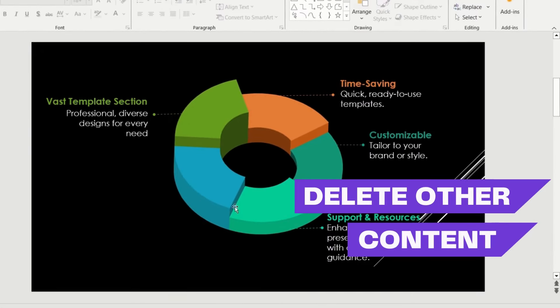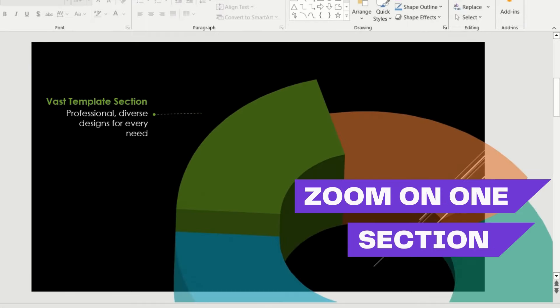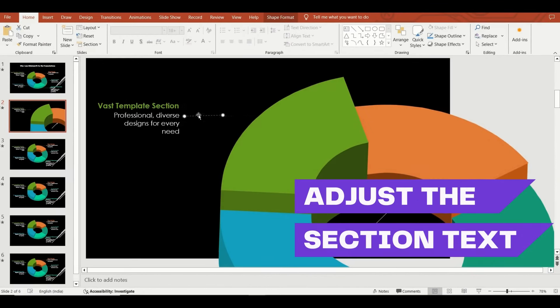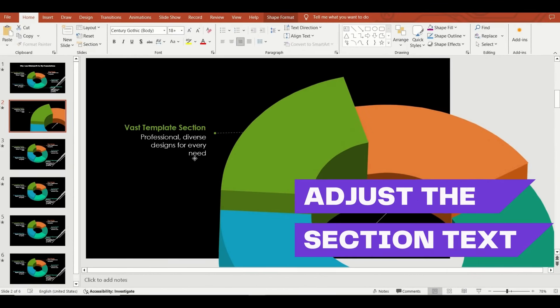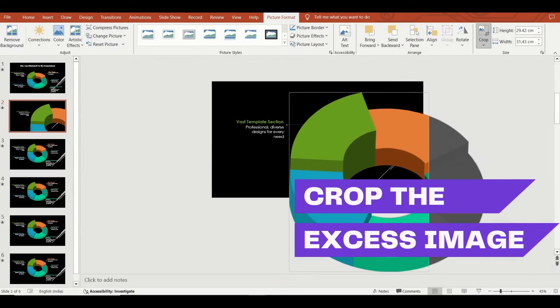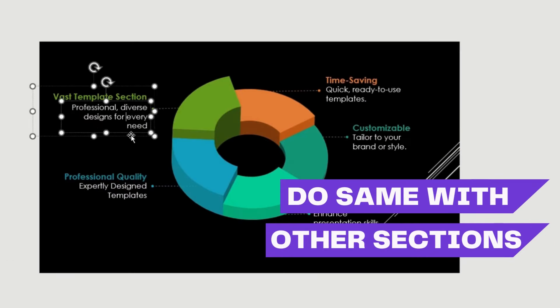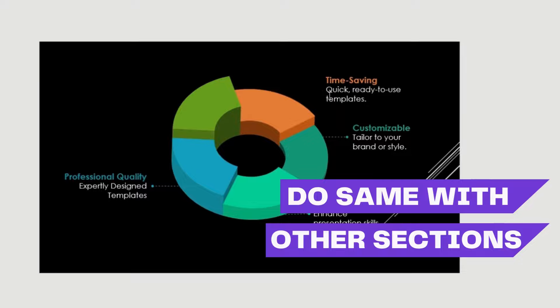To highlight specific sections, delete other content. Zoom in the section and crop images to focus. Repeat these steps for other sections.